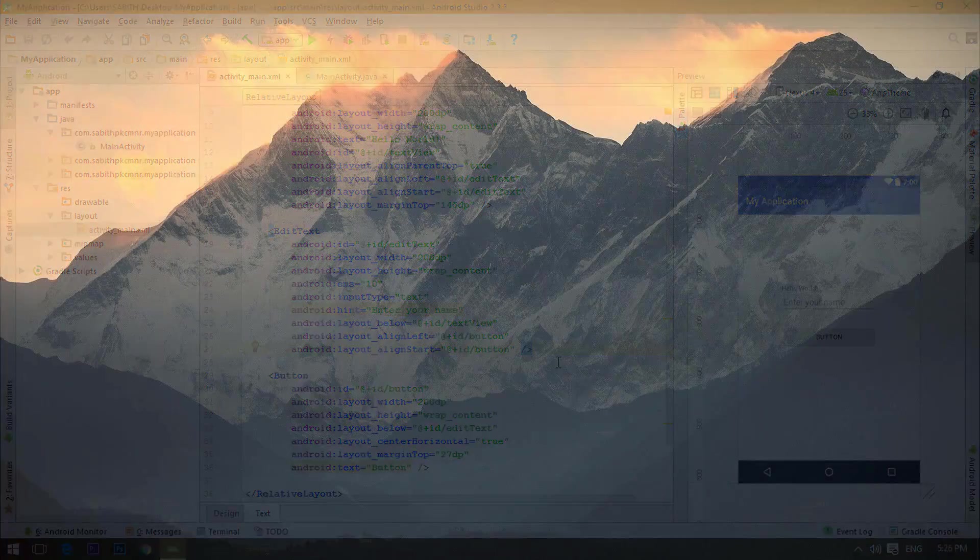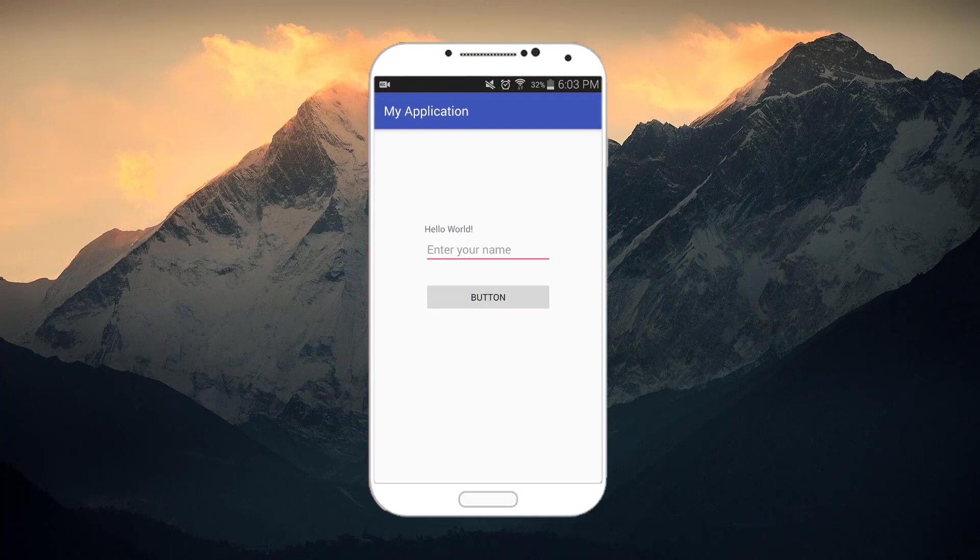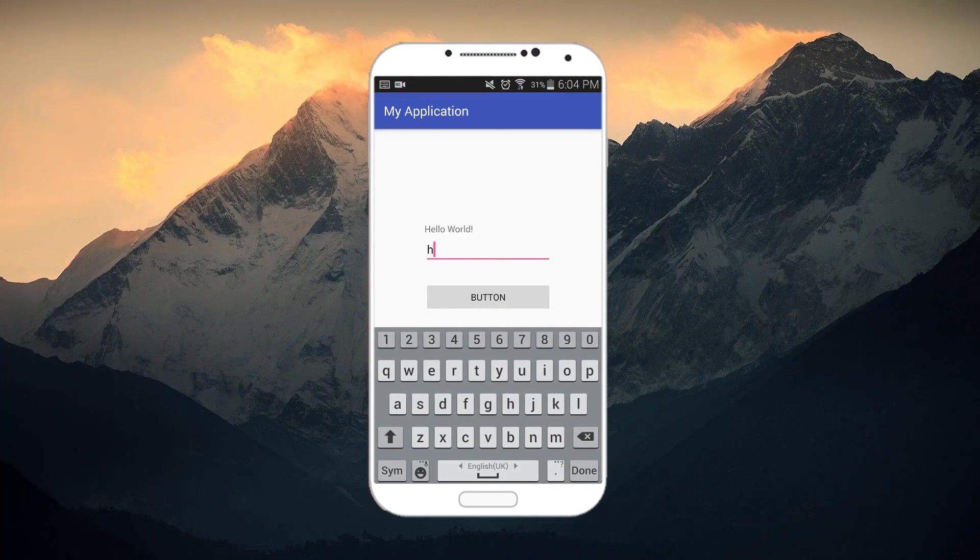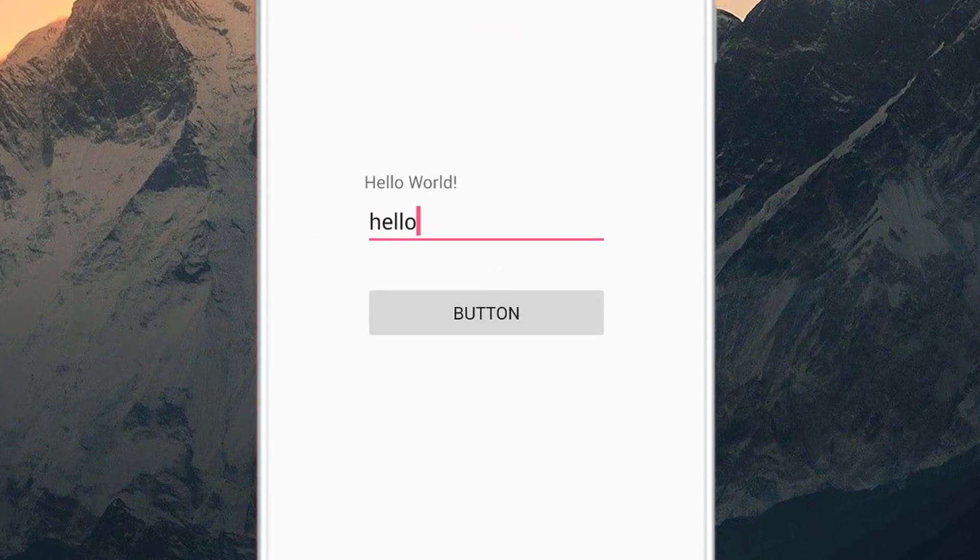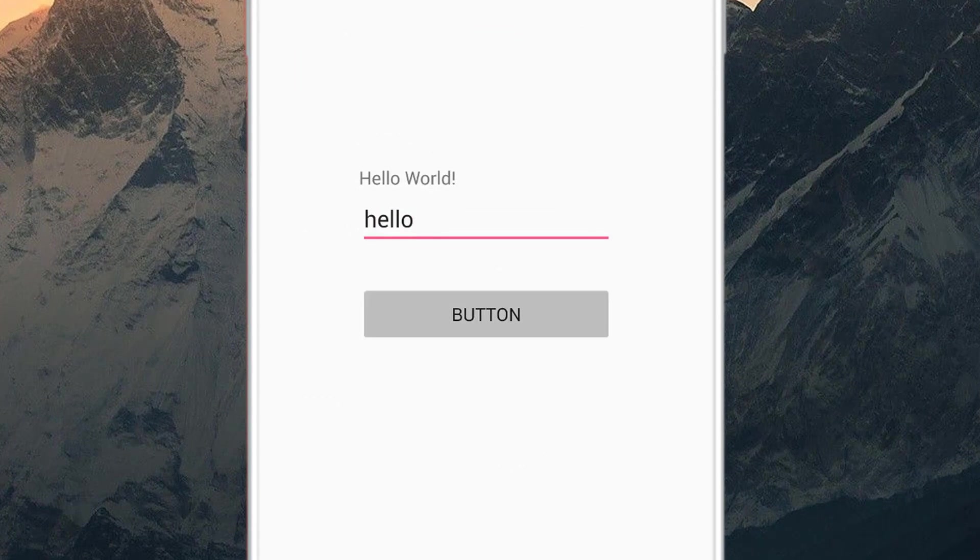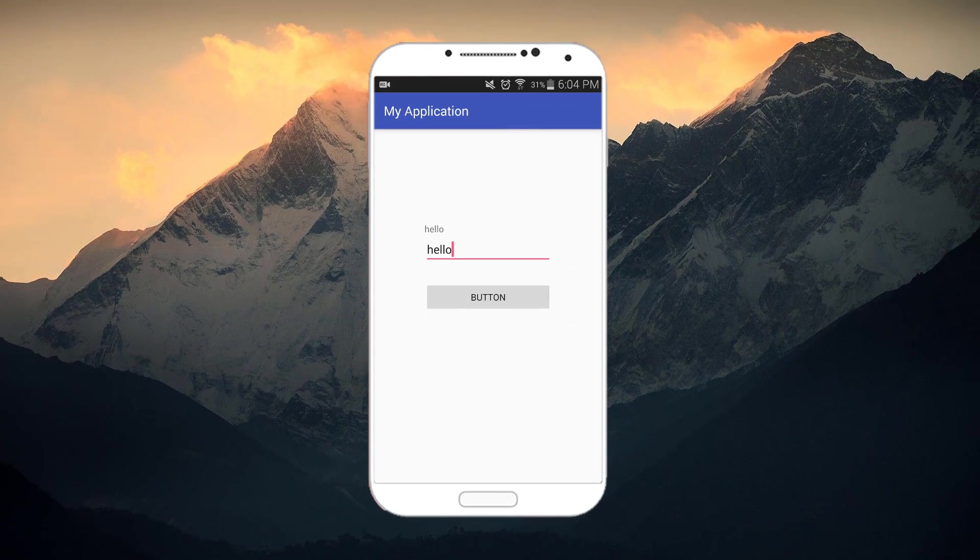Here is the Android app on the Android device. Now I'm trying to type something into this EditText. Now let's press the button, and bam! You can see the EditText value has been passed into the TextView.